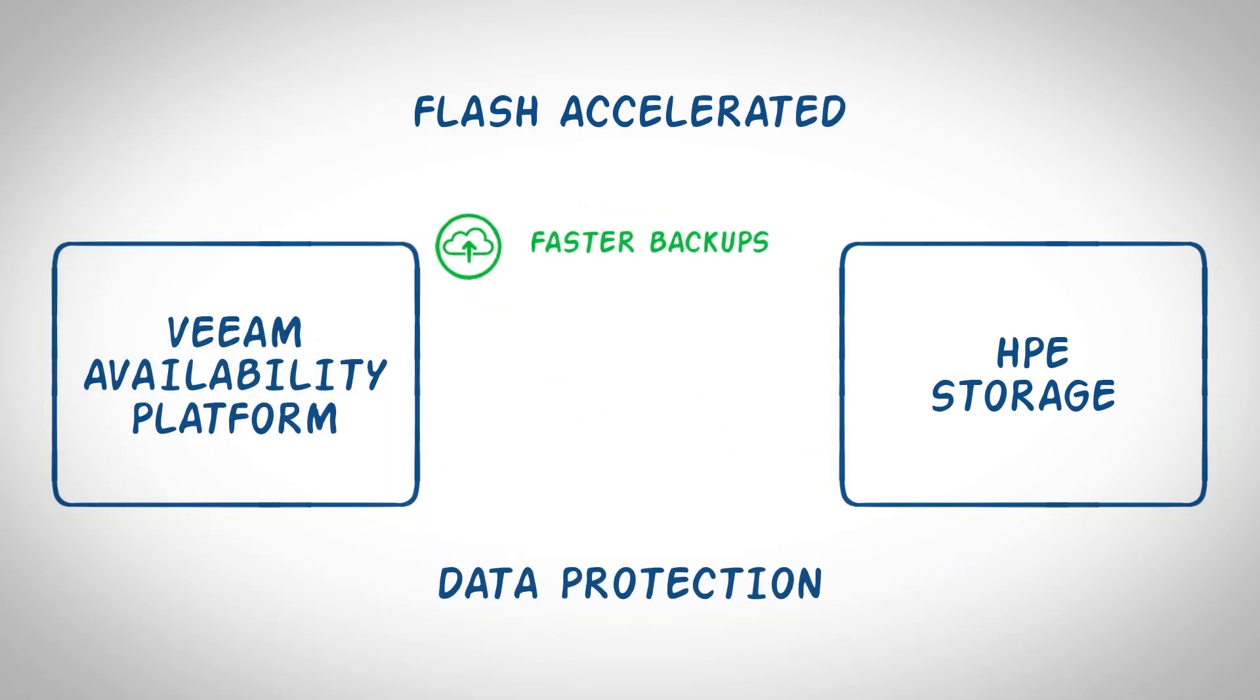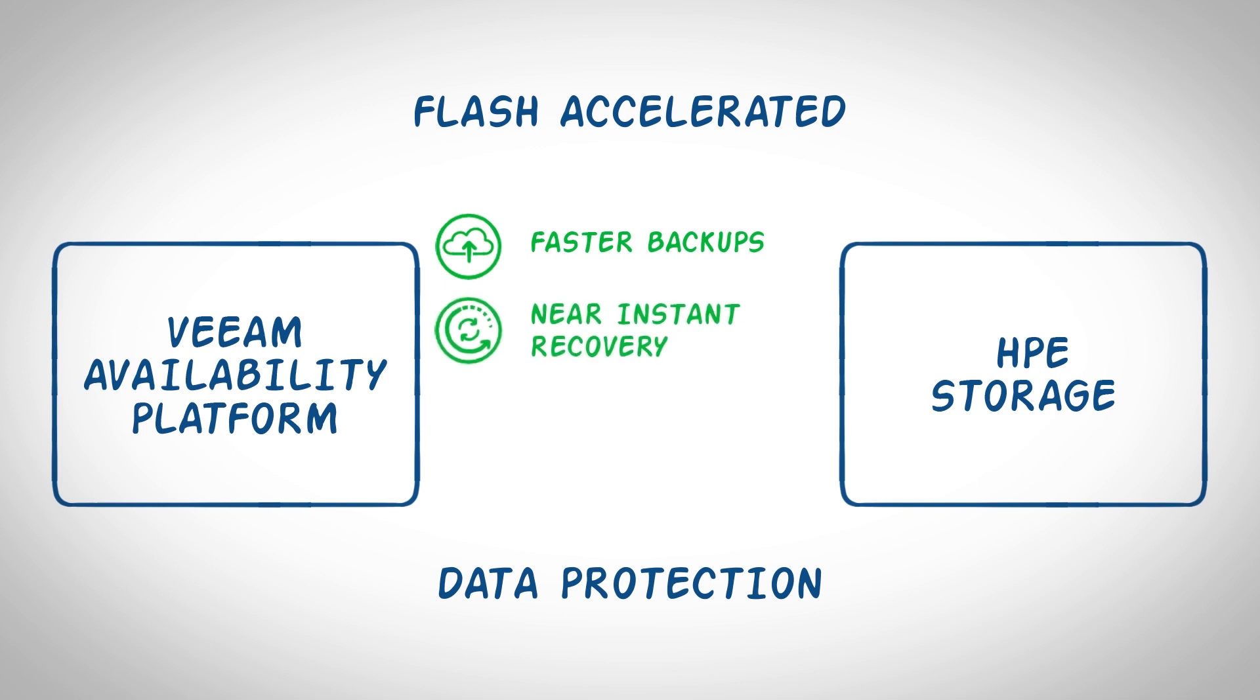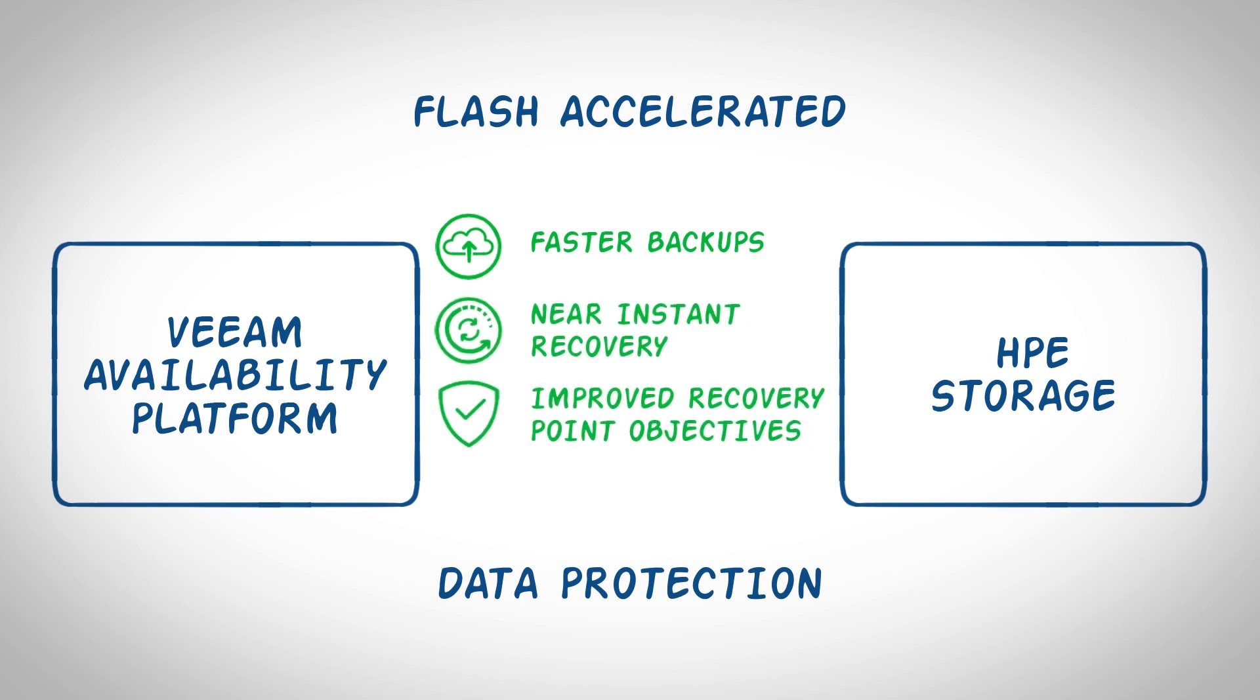Providing faster backups, near instant recovery times, and improved recovery point objectives, improving application uptime and reducing the risk of data loss.